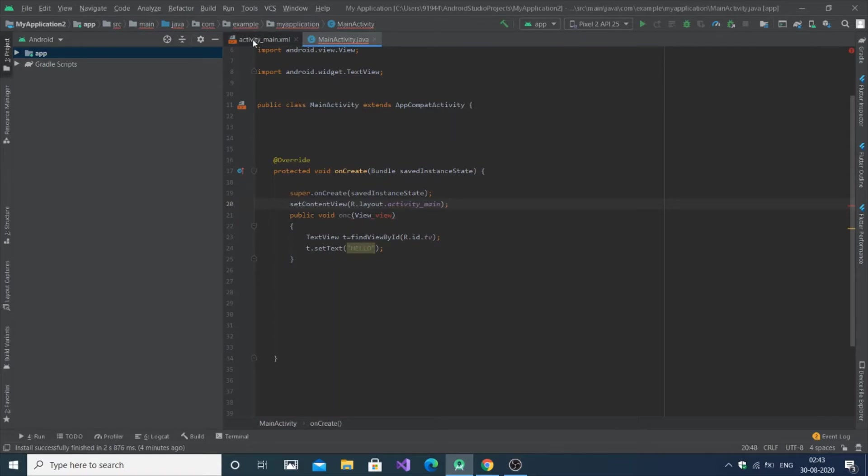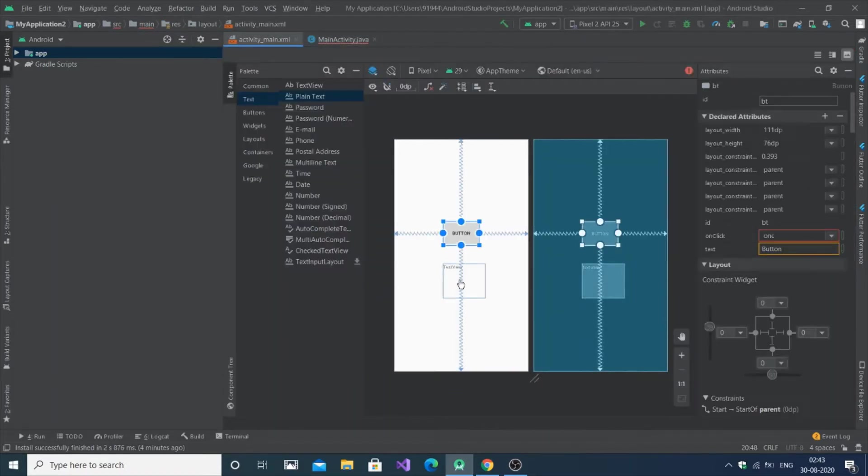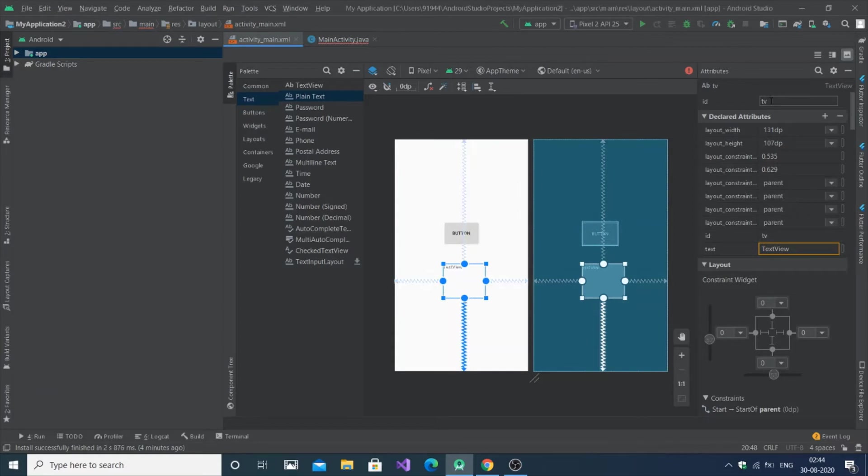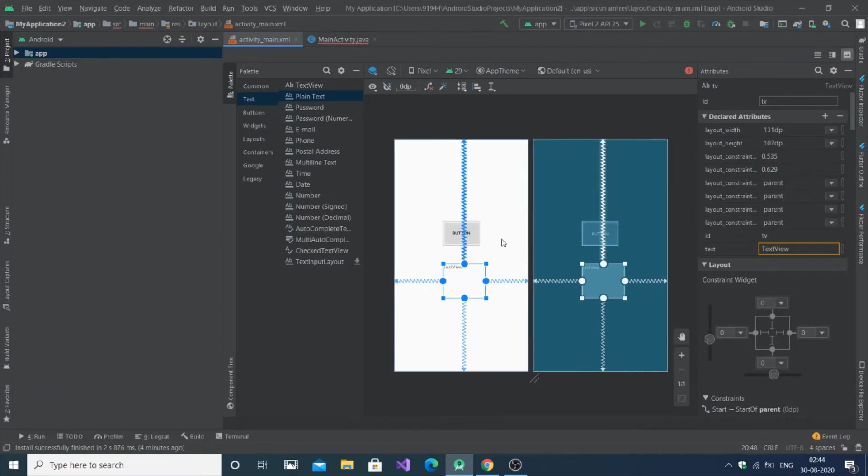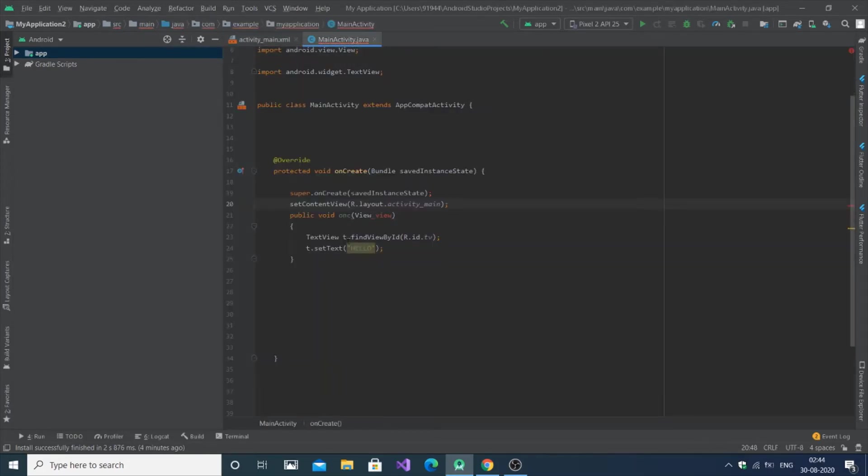Here I have a simple program, a button and a text view. I have the ID for the text view as TV and I have onClick over here, so ONC is the onClick. It's here, okay.